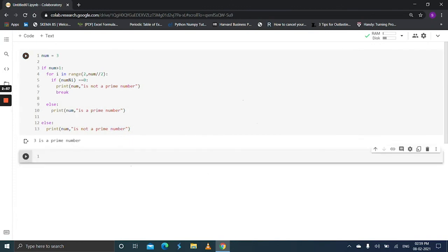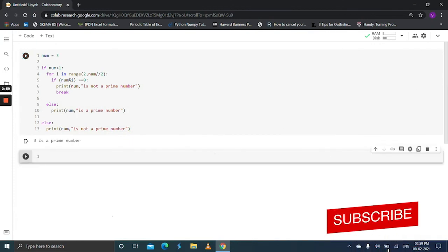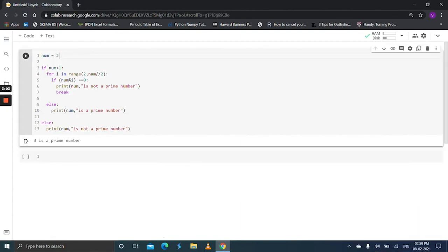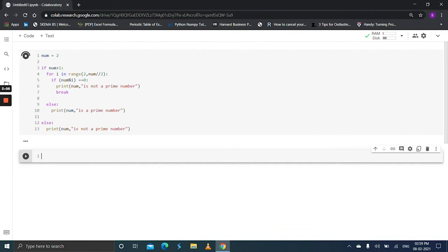So we pass 3, we already know that 3 is a prime number. If you pass 2, so 2 is a prime number.